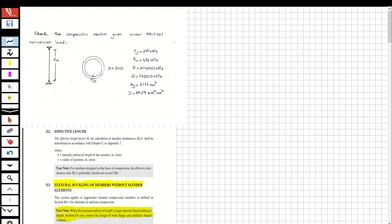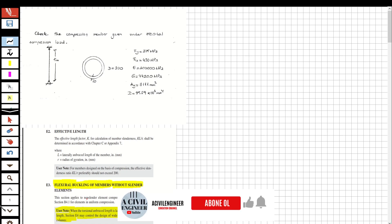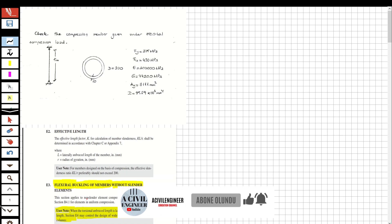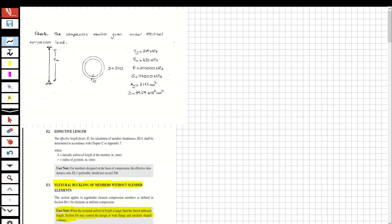Hi guys, welcome to my channel. In this video we are going to solve a question about steel structures — specifically a column. We are going to check the safety of the column. If you like this video and want to see more, please subscribe and share with your friends. If there is anything you wish to see, specify it in the comments.